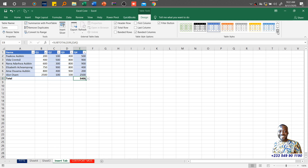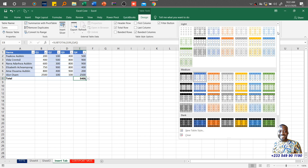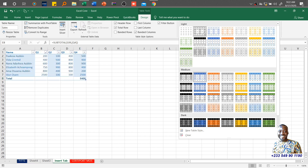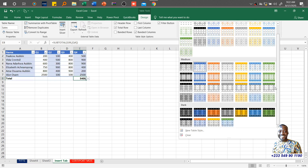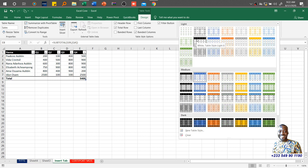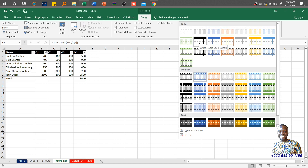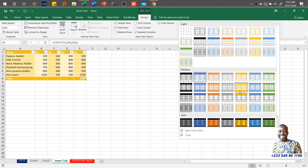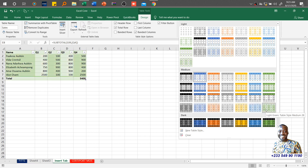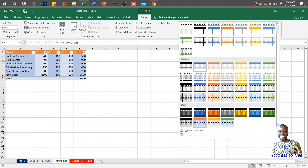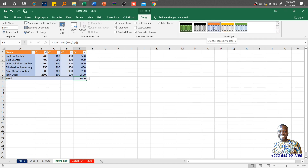Let's look at Table Styles. Within the Microsoft Excel exam, they will be very specific on the type of style you are supposed to use for a particular table. They have Light, Medium, and Dark sections. They might say 'use White Table Style Light 8,' so you find the light section and apply the specified style. You can go through and select any style of your choice — this makes the data more presentable. For example, this one is Orange Table Style Dark 9.